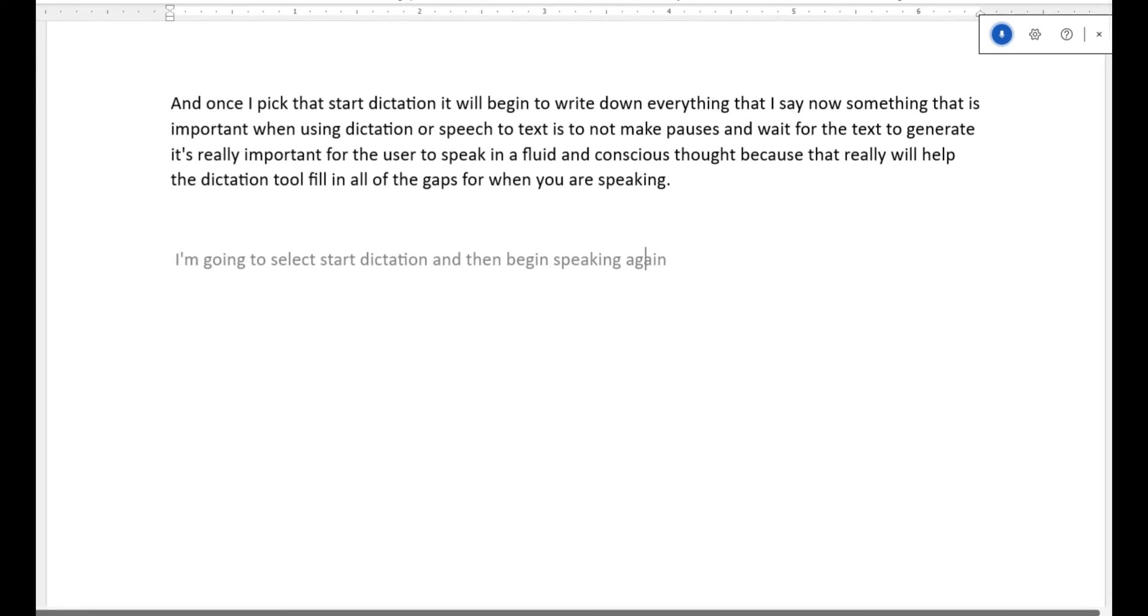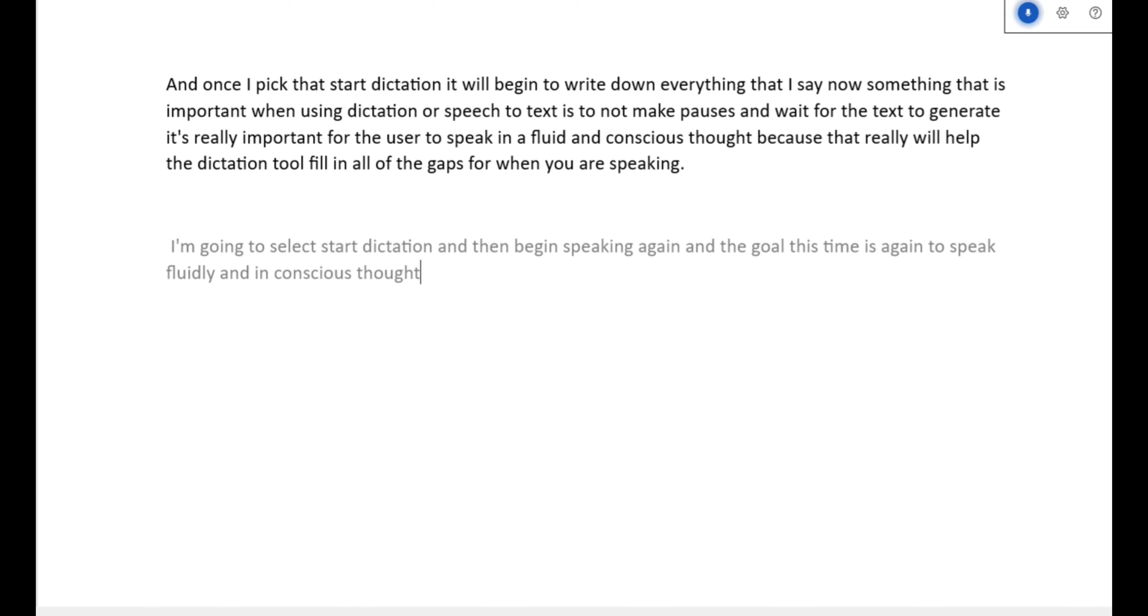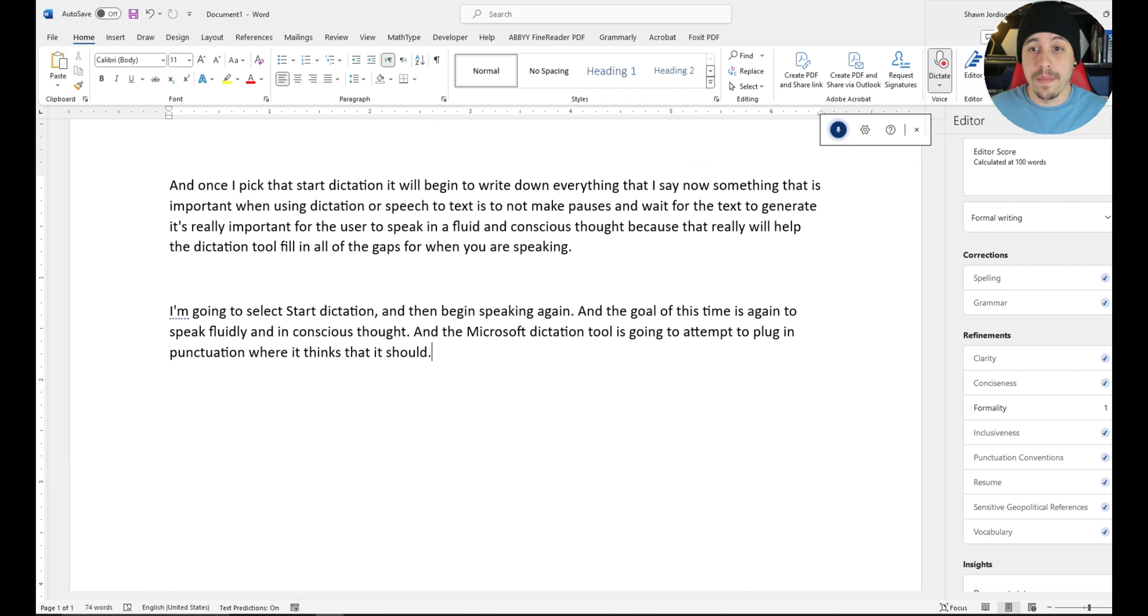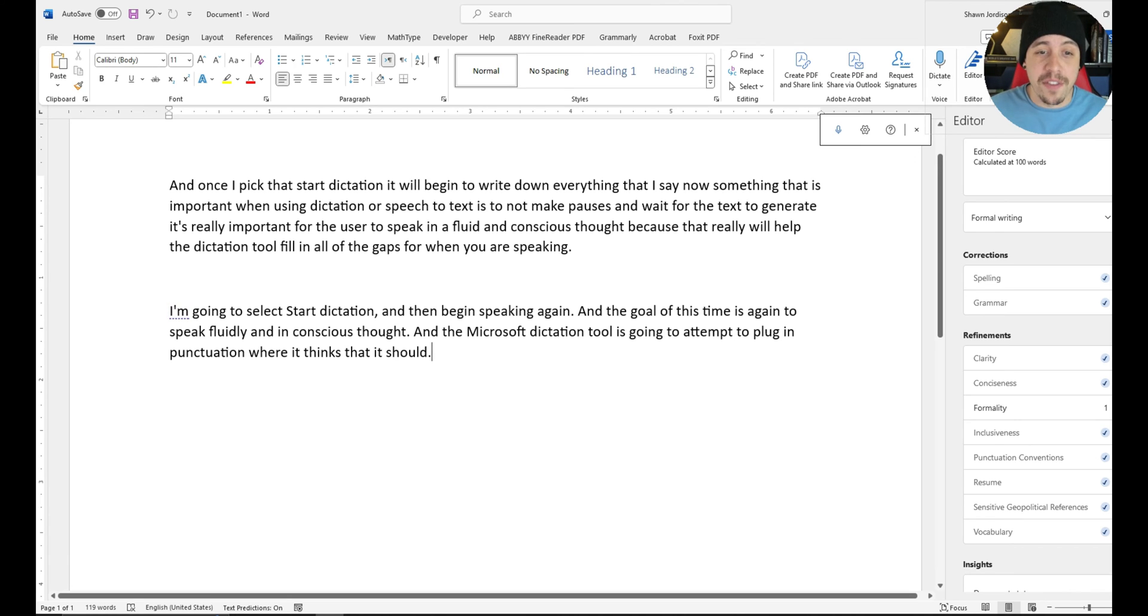And the goal this time is again to speak fluidly and in conscious thought. And the Microsoft dictation tool is going to attempt to plug in punctuation where it thinks that it should. And now this time we have an apostrophe, we have commas, periods, and it's much better.